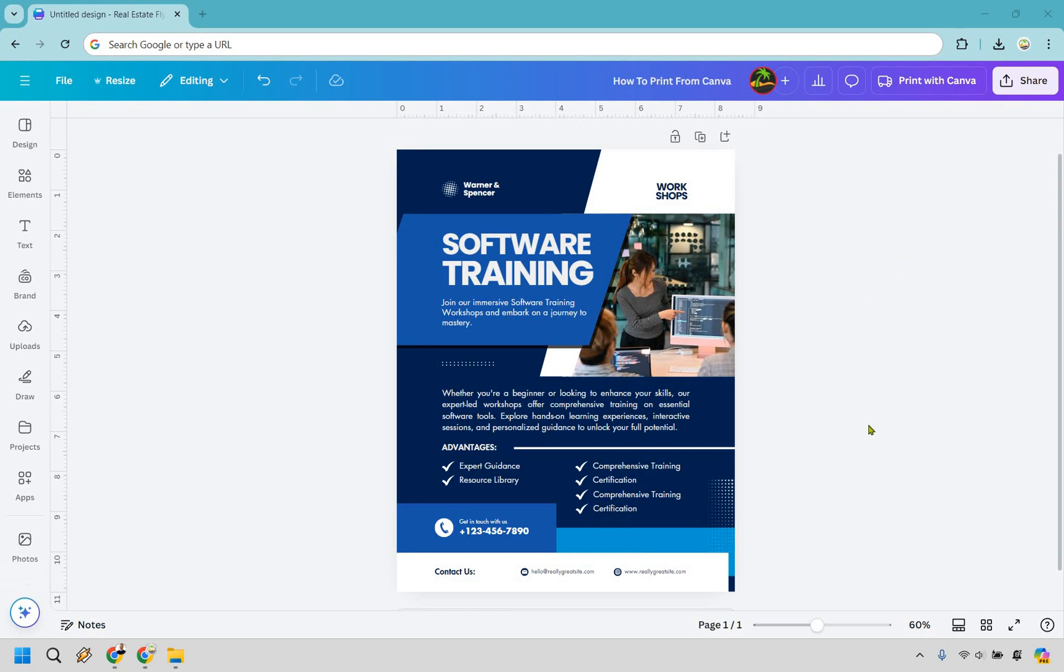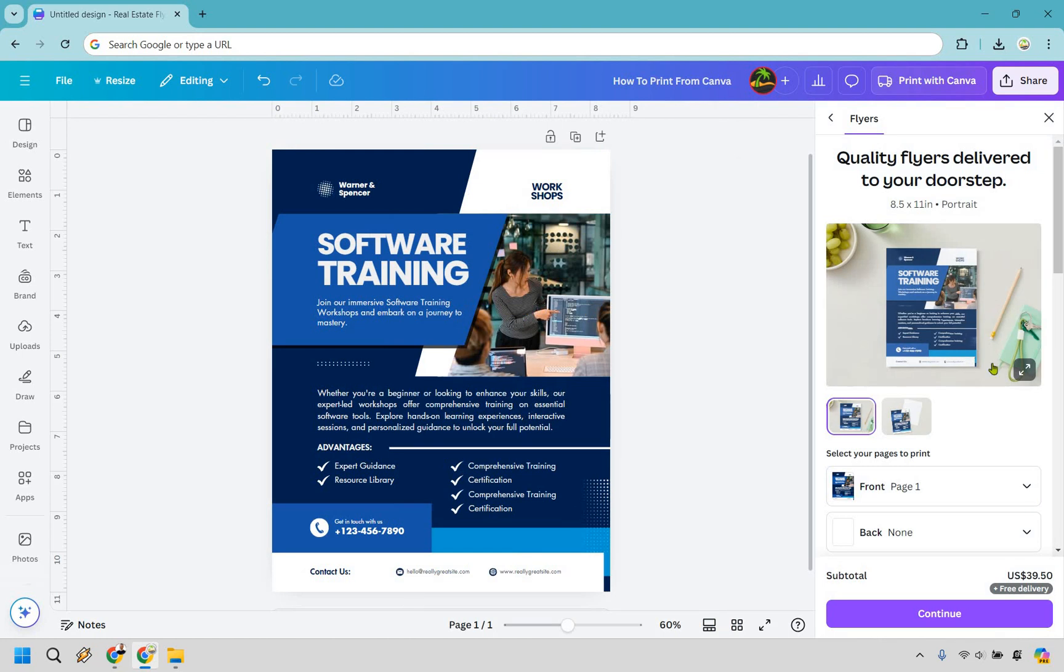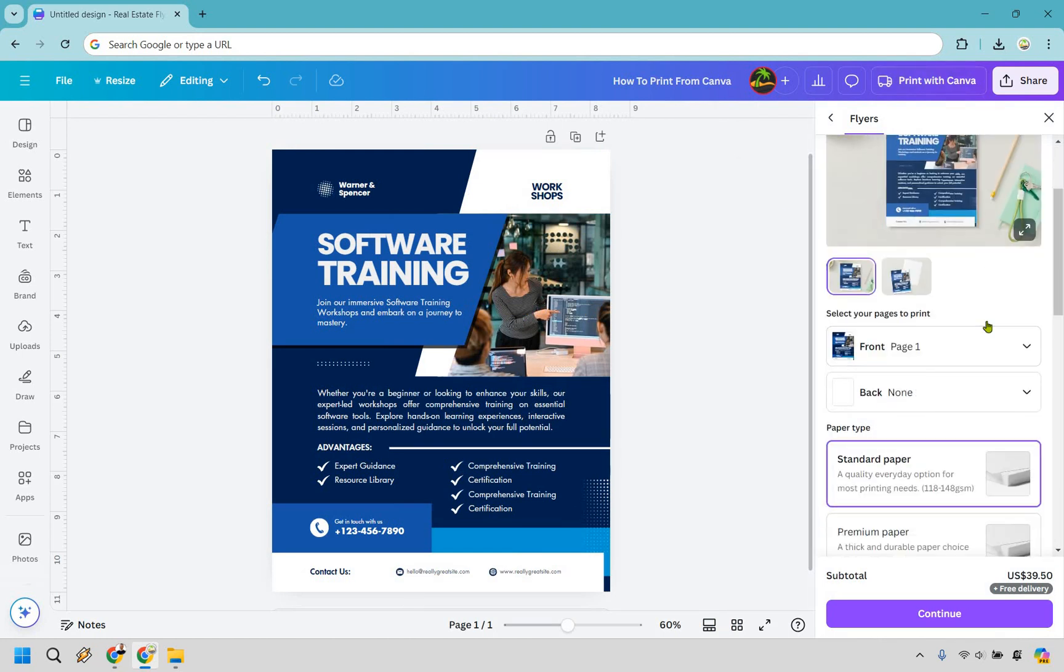You're going to notice that many times, if you have a design here, there's going to be the print with Canva section. If you click on that, they can have it delivered and sent to your doorstep.